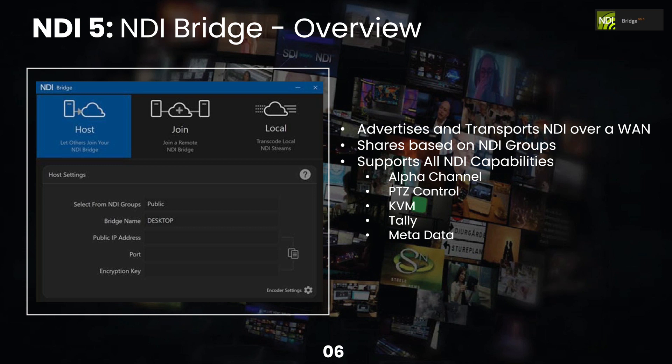NDI Bridge essentially advertises and transports NDI over the wide area network. So it allows you to say, hey, I want to host an NDI bridge, and you can select NDI groups that can be sent and received over this bridge. And essentially, you do that using your public IP address. And we are going to do a deep dive into NDI bridge.